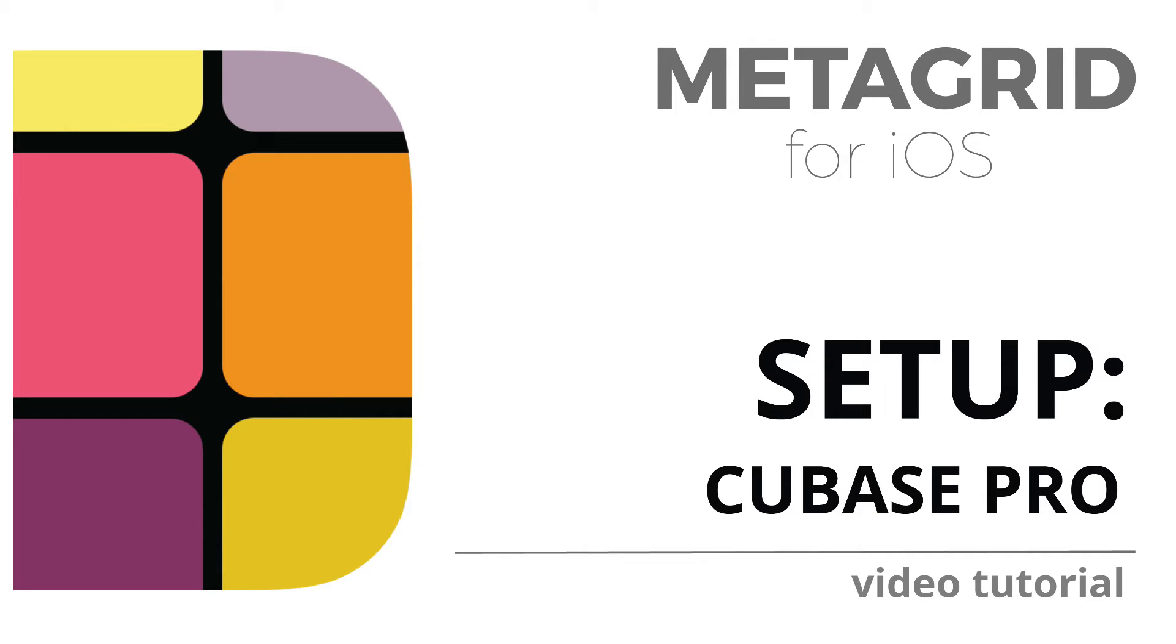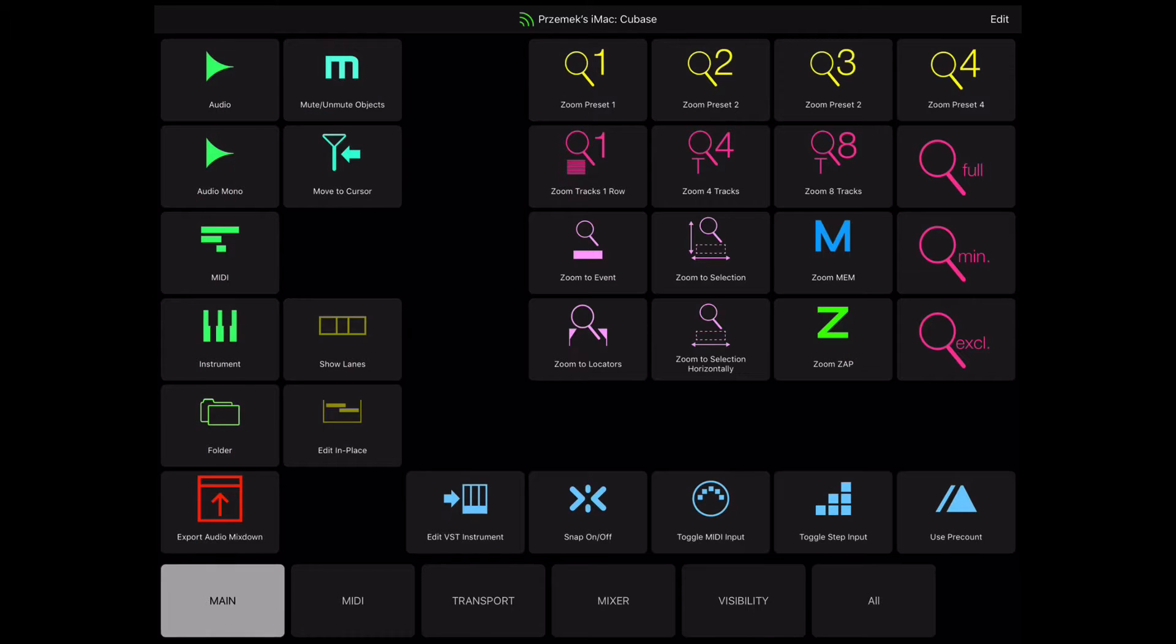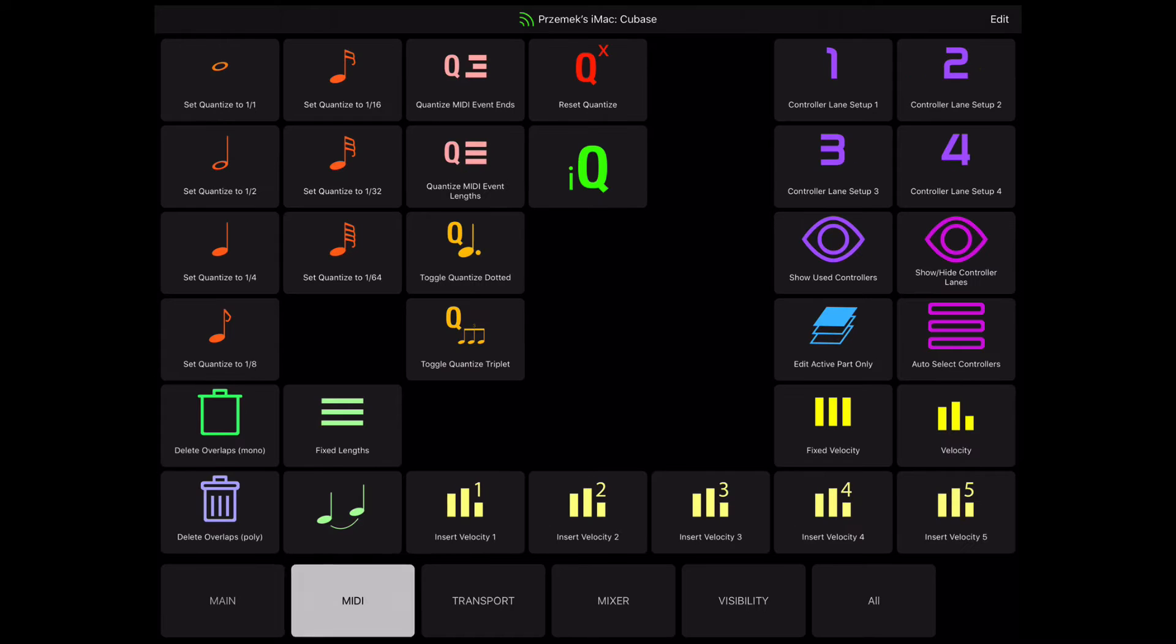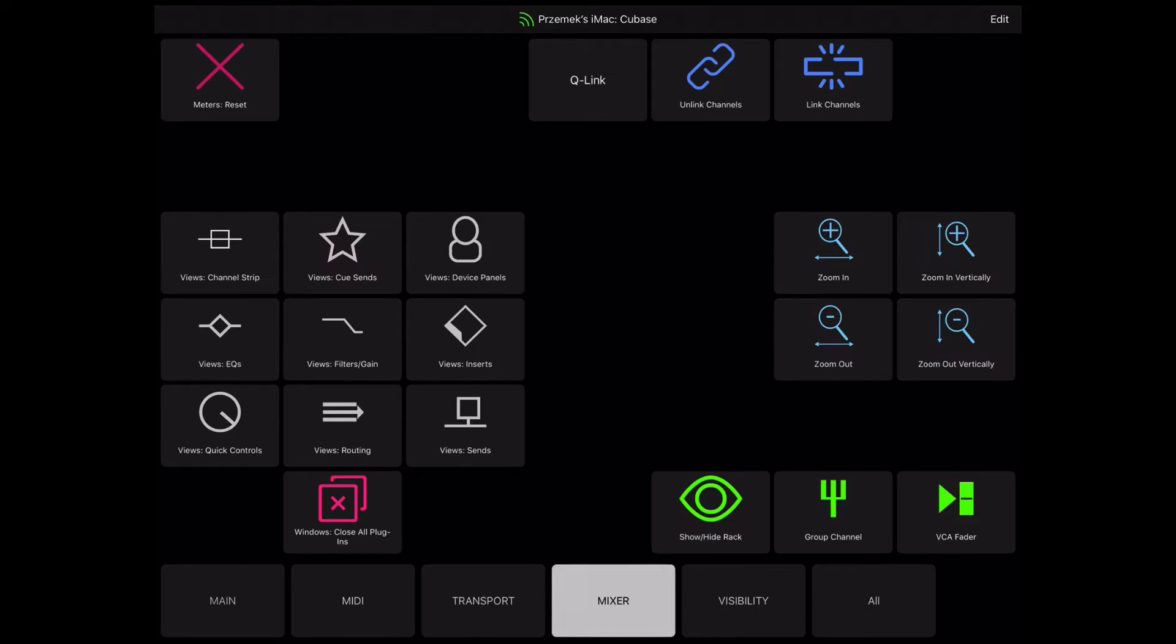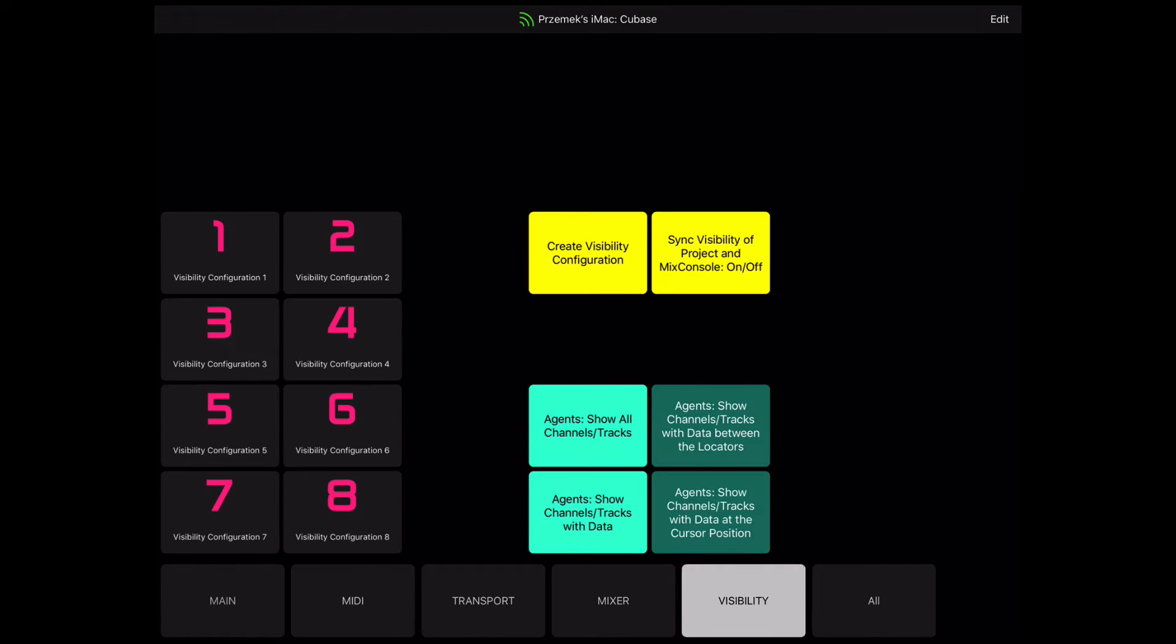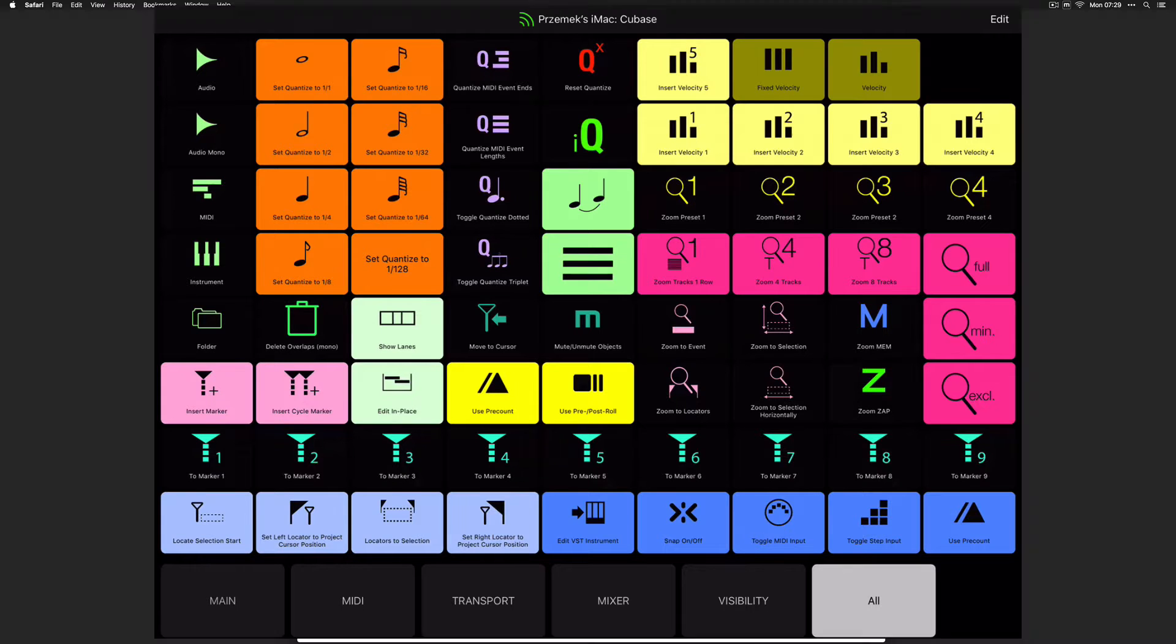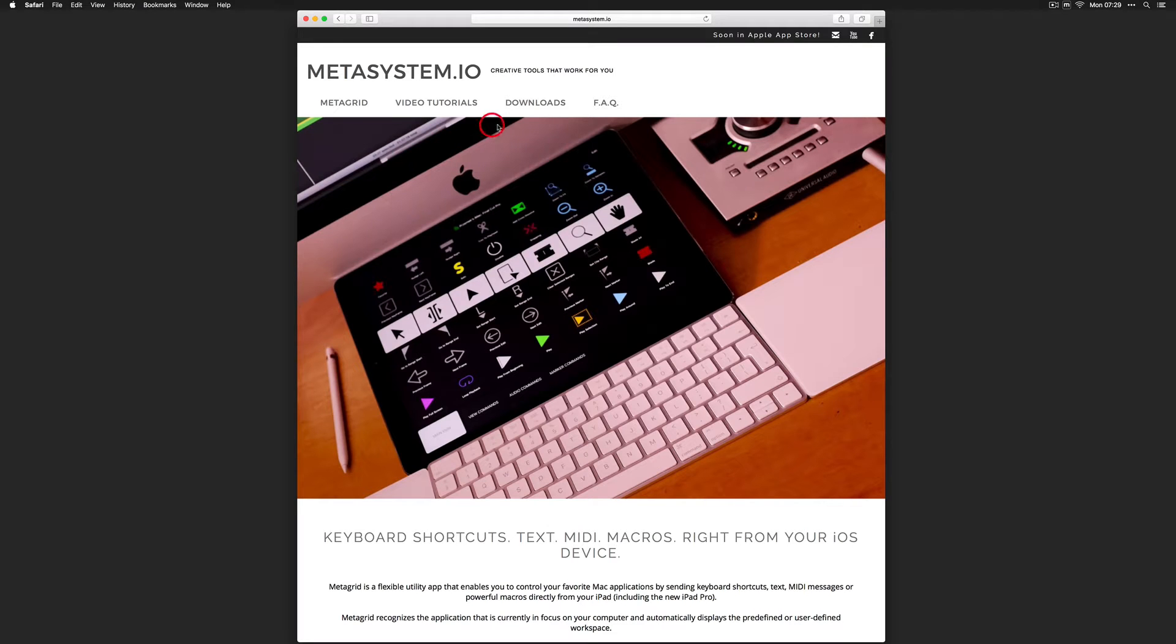Metagrid features a dedicated predefined viewset for Cubase based on app-specific commands handled by a dedicated generic remote device. You can download it from Metasystem.io website.